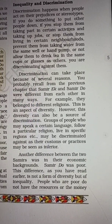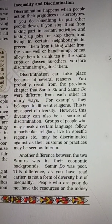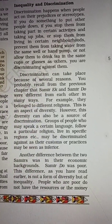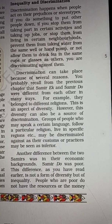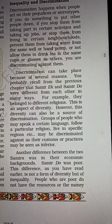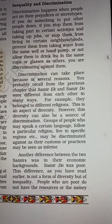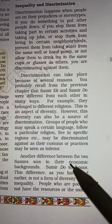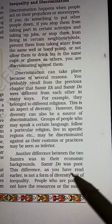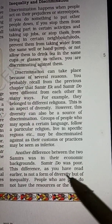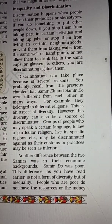A group of people who speak a different language, practice differently, and are from a specific region — we can observe their customs and practices and wrongly consider them as inferior, leading to discrimination. One of the differences between the two Sameers was in their economic background — Sameer 1 was poor.